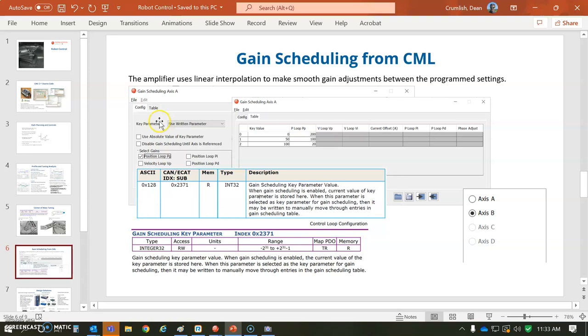The basic idea is we create a gain schedule with the keying parameter. It says use written parameter here, and we're going to change the proportional gain. We could do other gains and parameters too, but just to keep it simple. So I selected three values - when the keying parameter is 0,